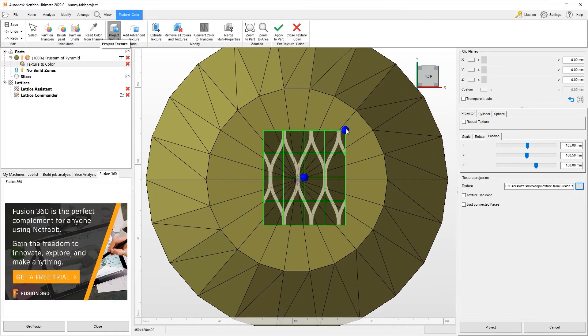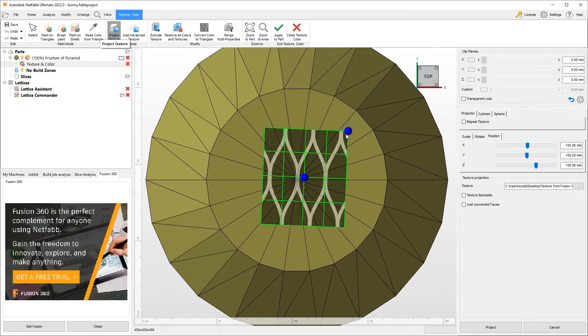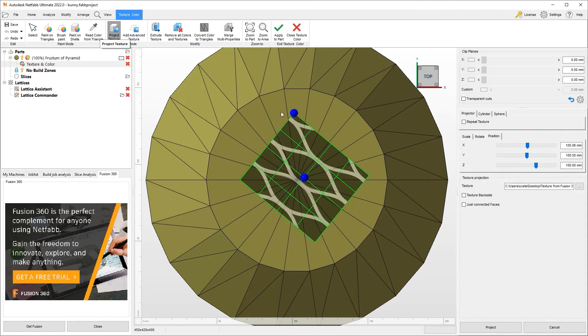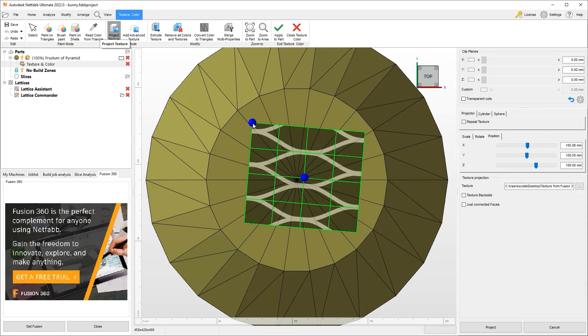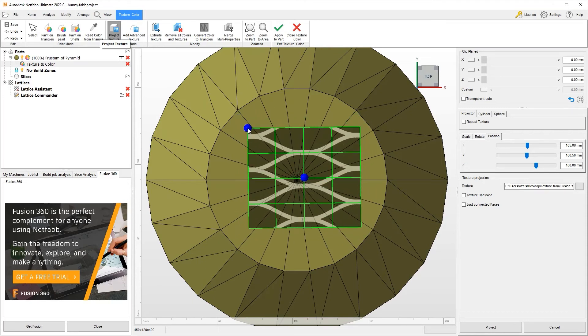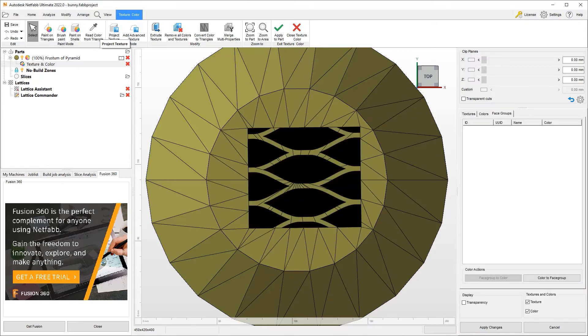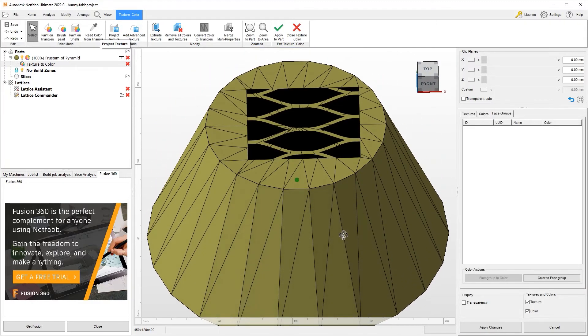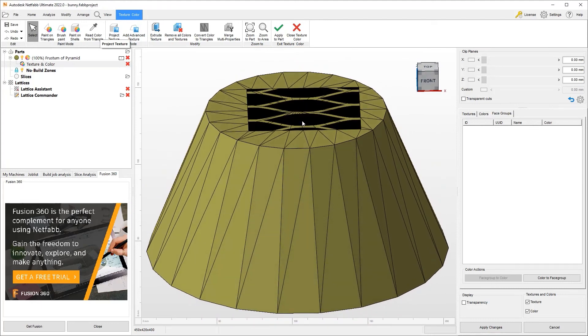We can modify it, make it bigger, smaller, rotate it. And when we're ready, we say project. And now that texture has been projected onto this part as a part of the texture and color tab here.